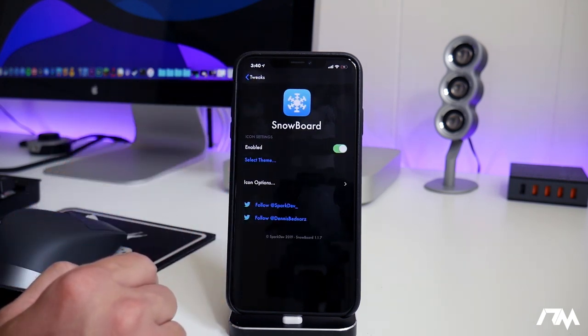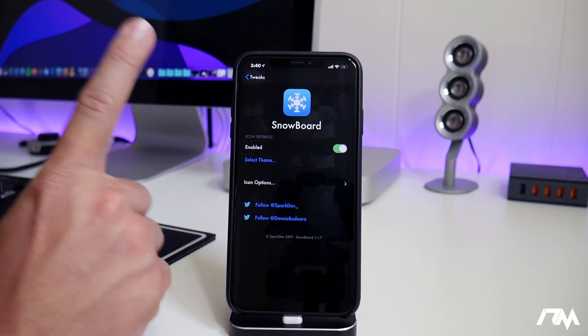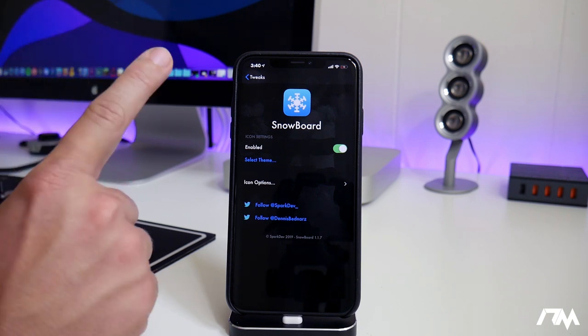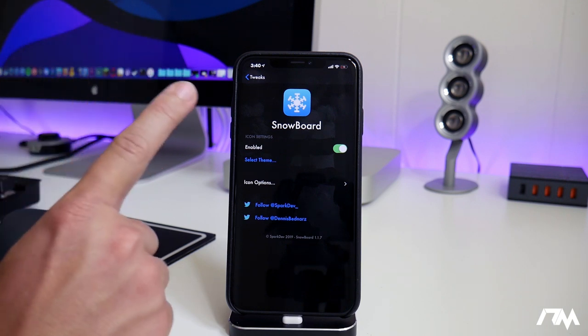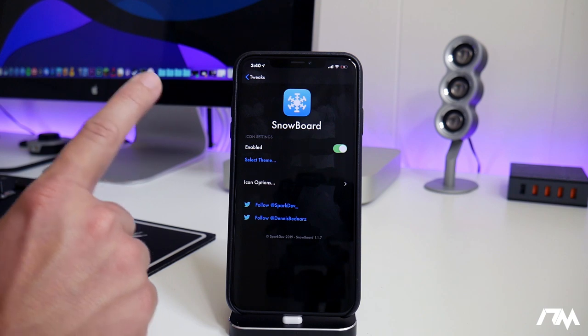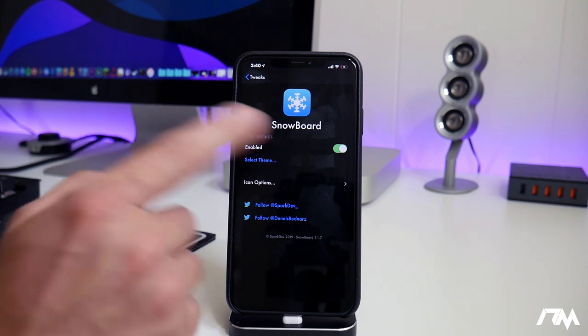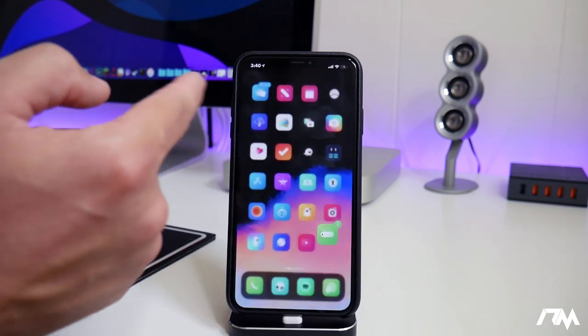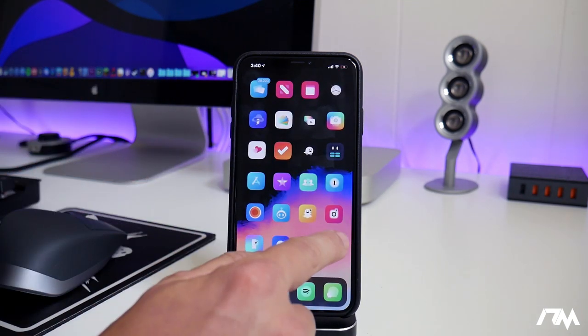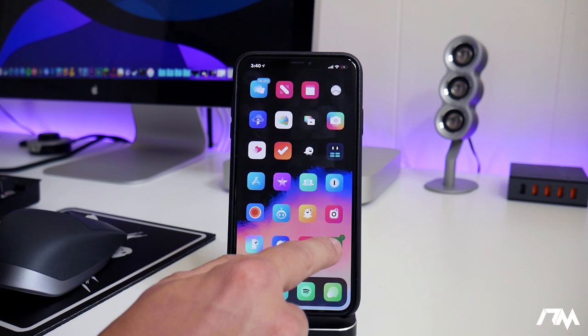There are some hidden things that I want to show you guys, or at least one hidden thing that's really handy to know, especially for those of you that are like me and using multiple themes. So if we exit out of Snowboard, let's go ahead and put our icons into wiggle mode.